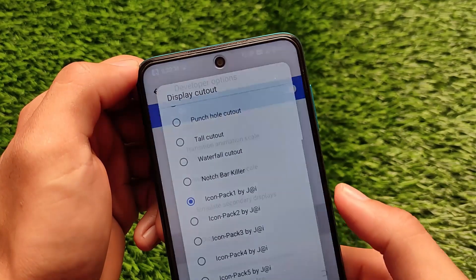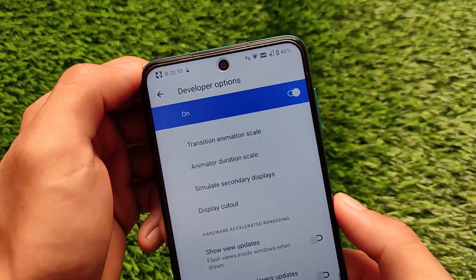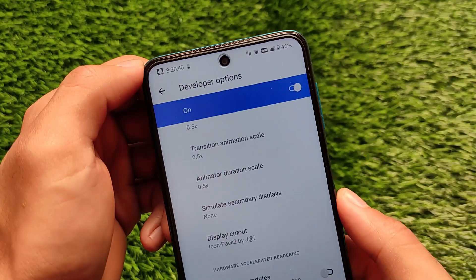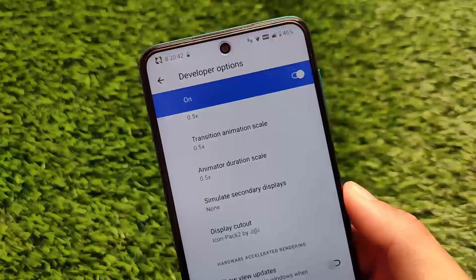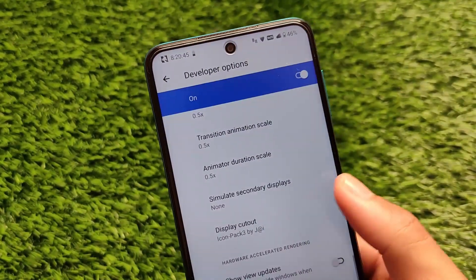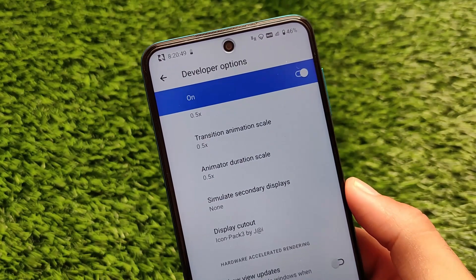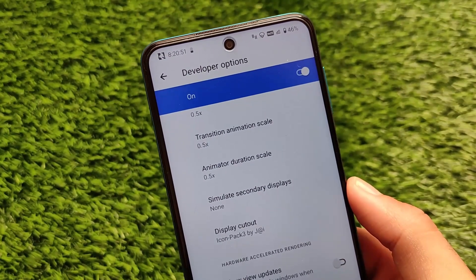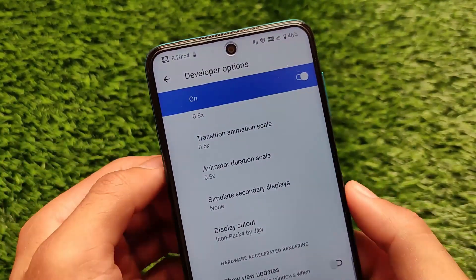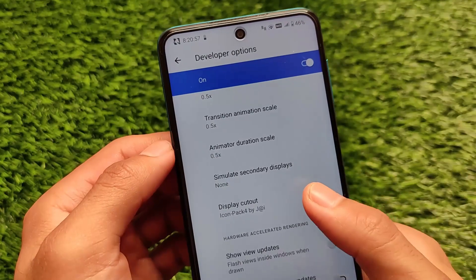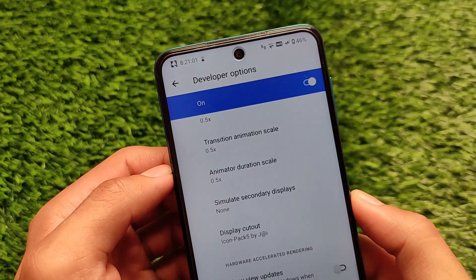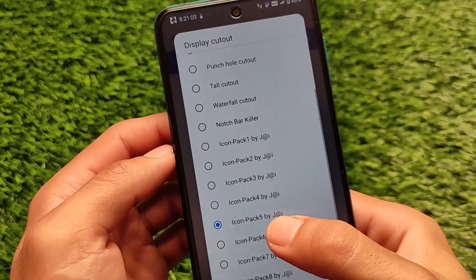To apply a different icon pack, simply select it and it will automatically apply — you don't even need to reboot your device. It doesn't require any extra modifications or things to keep in mind. It's a simple Magisk module that lets you customize a lot of things with a single click.